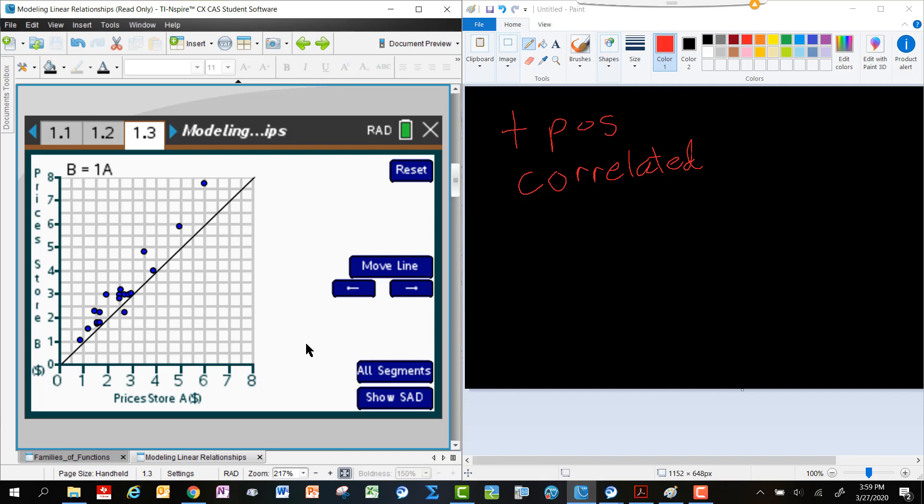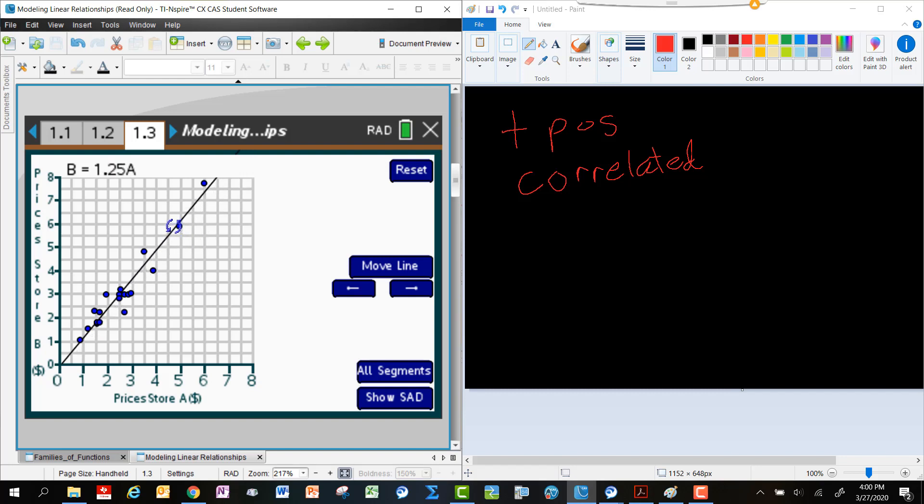Now what I'd like you to do is I'd like you to hover over the line using the arrow key and see if you can move the line to what you think models the relationship between the prices at Store A really well and the prices at Store B really well. Now I want you to think about what you notice as you move that line and what options you have. So I'm going to move the line just a little bit.